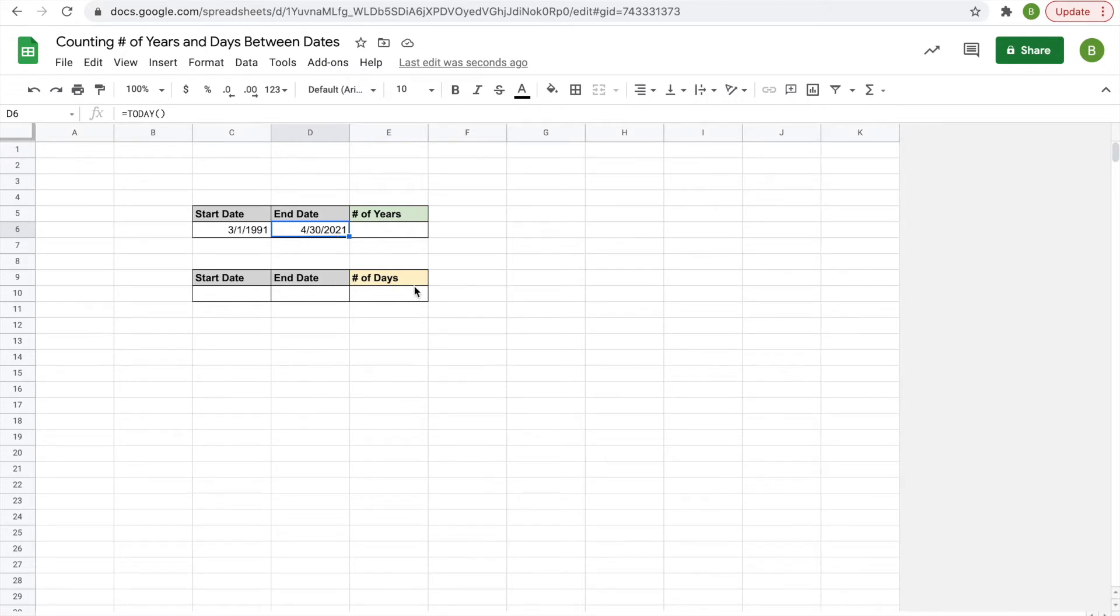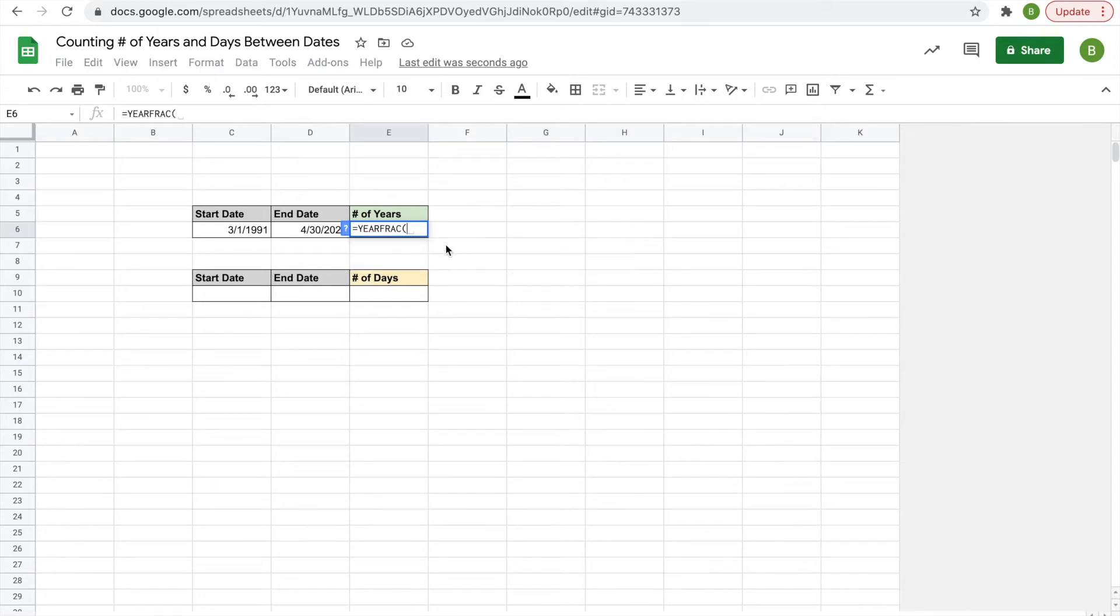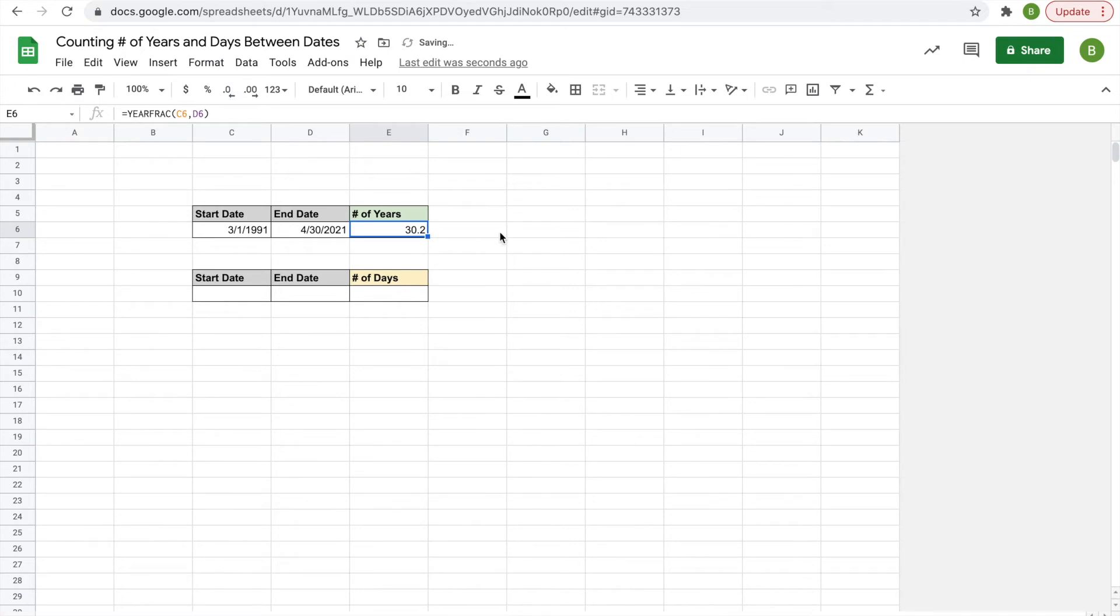So how you calculate number of years is you type in equals YEARFRAC, Y-E-A-R-F-R-A-C, parentheses, and then you click on your start date, comma, click on your end date, hit enter, and then you'll have 30.16 years. You could trim it up to round to the nearest year or the nearest tenth or whatever.